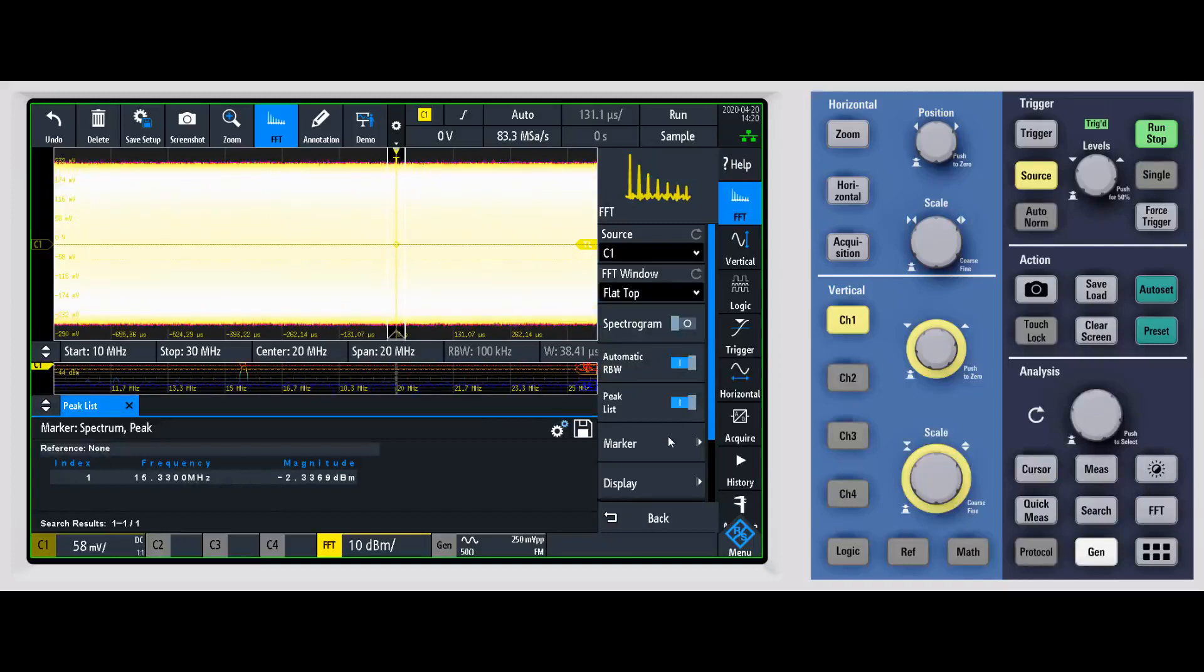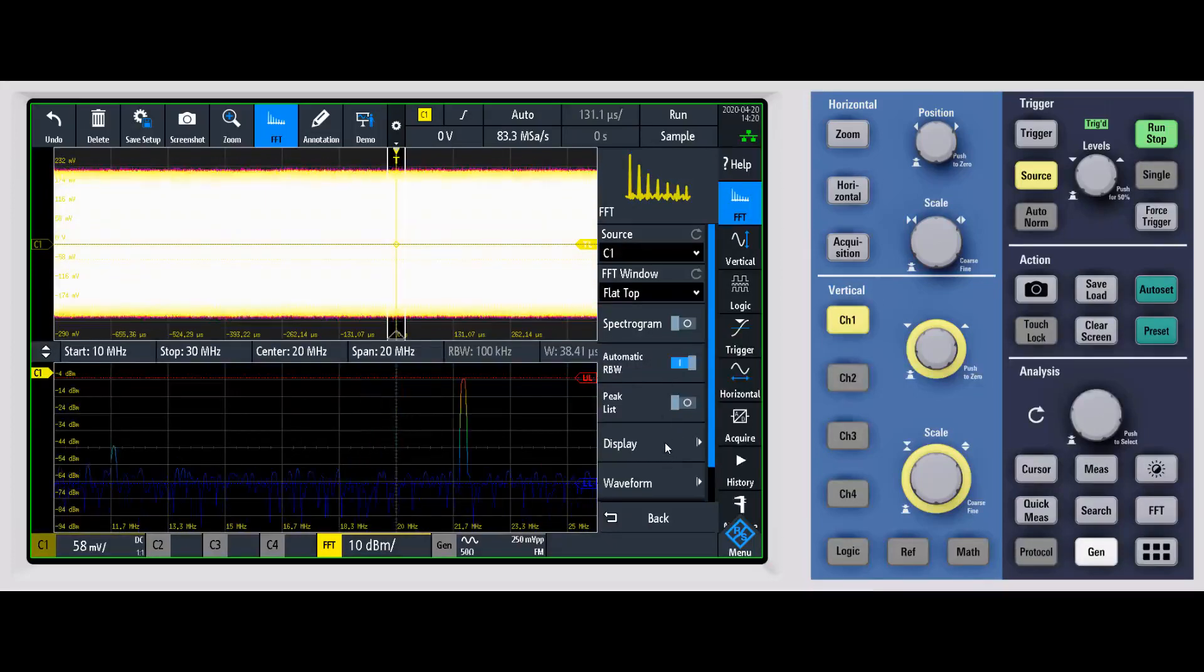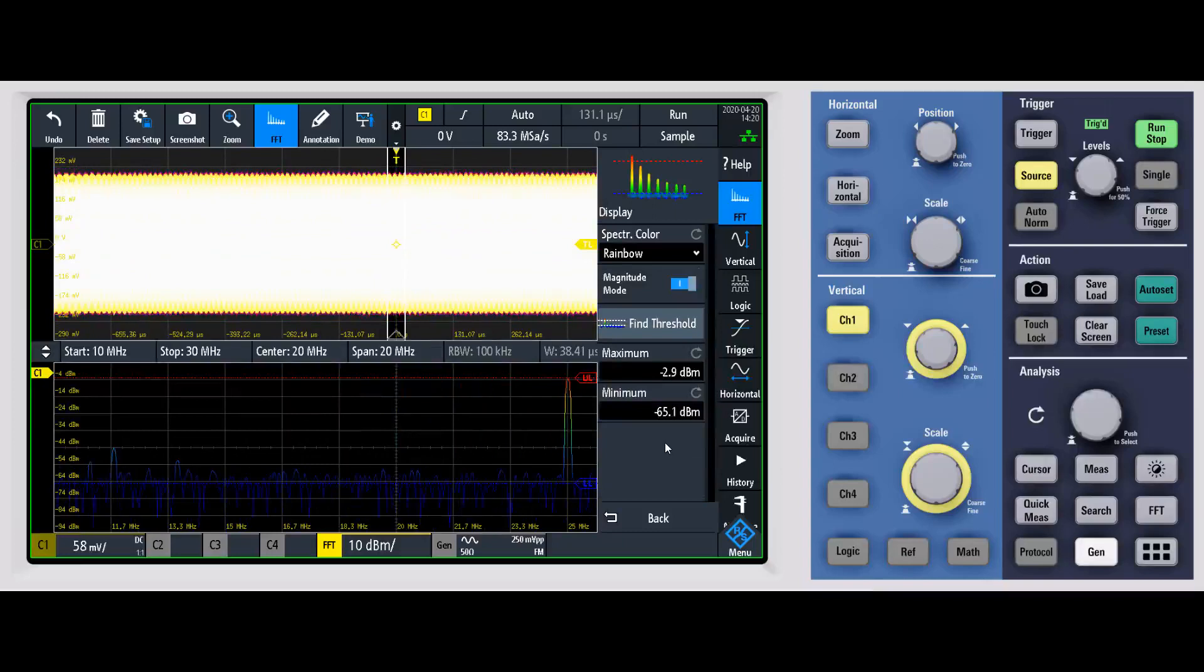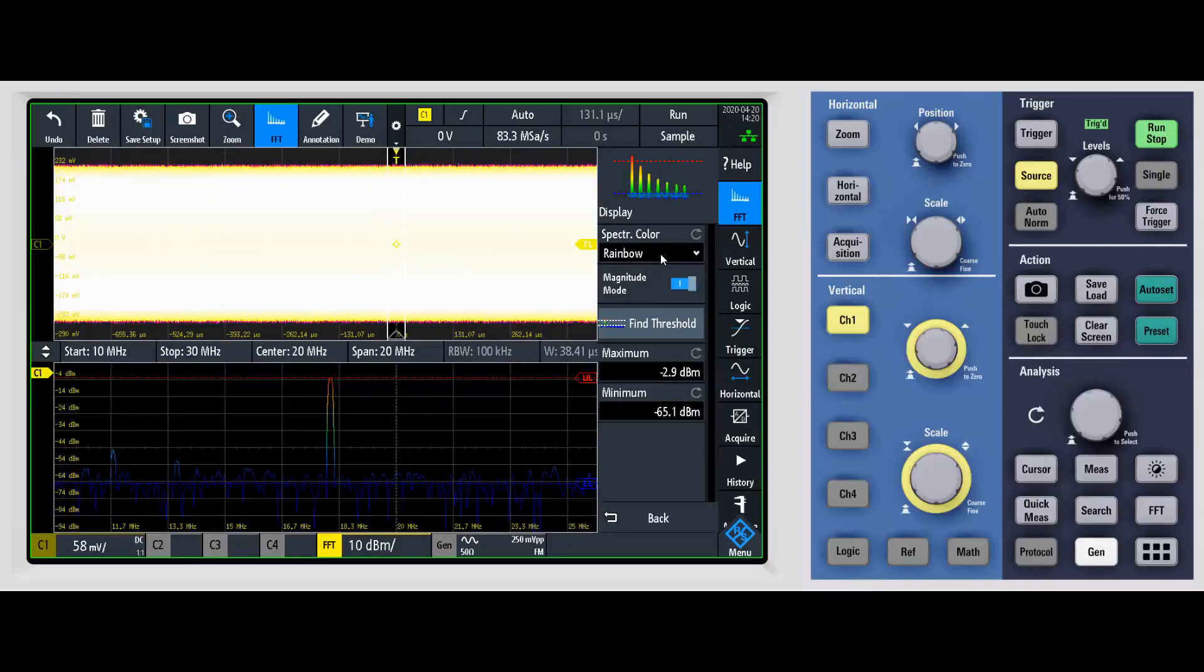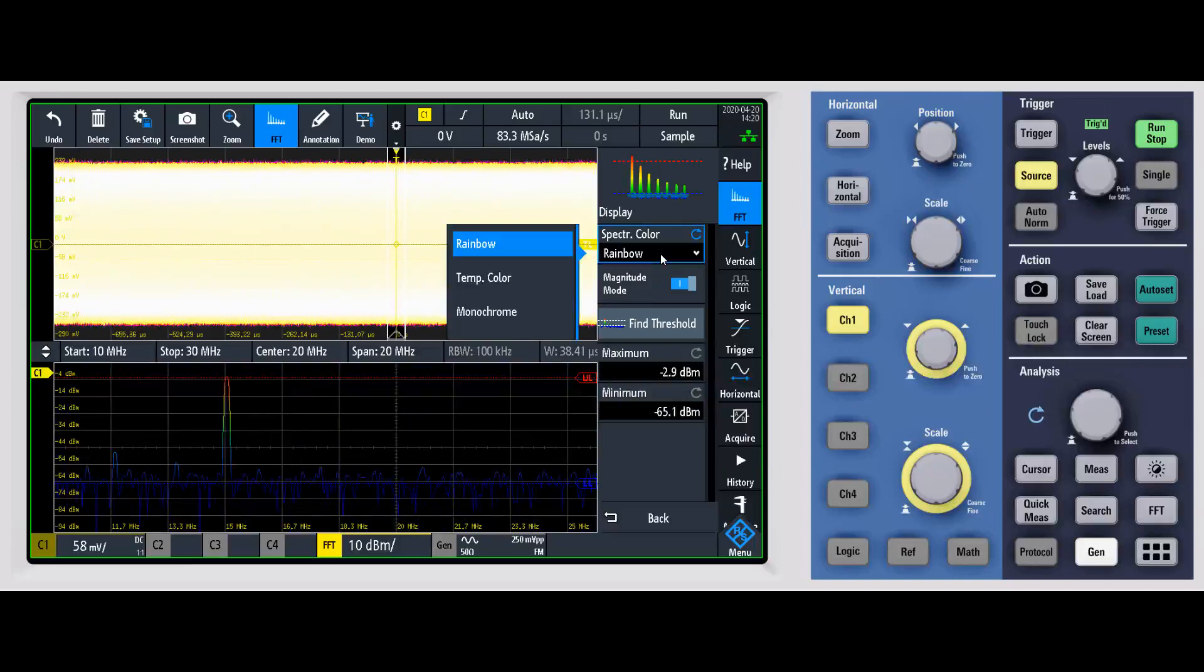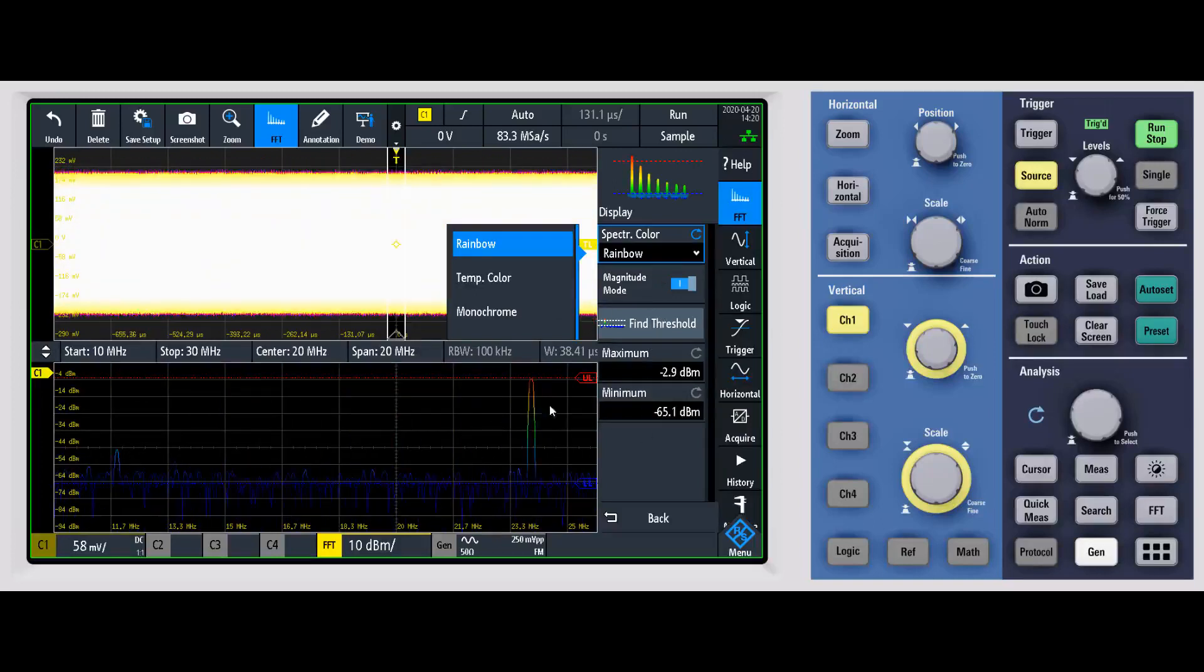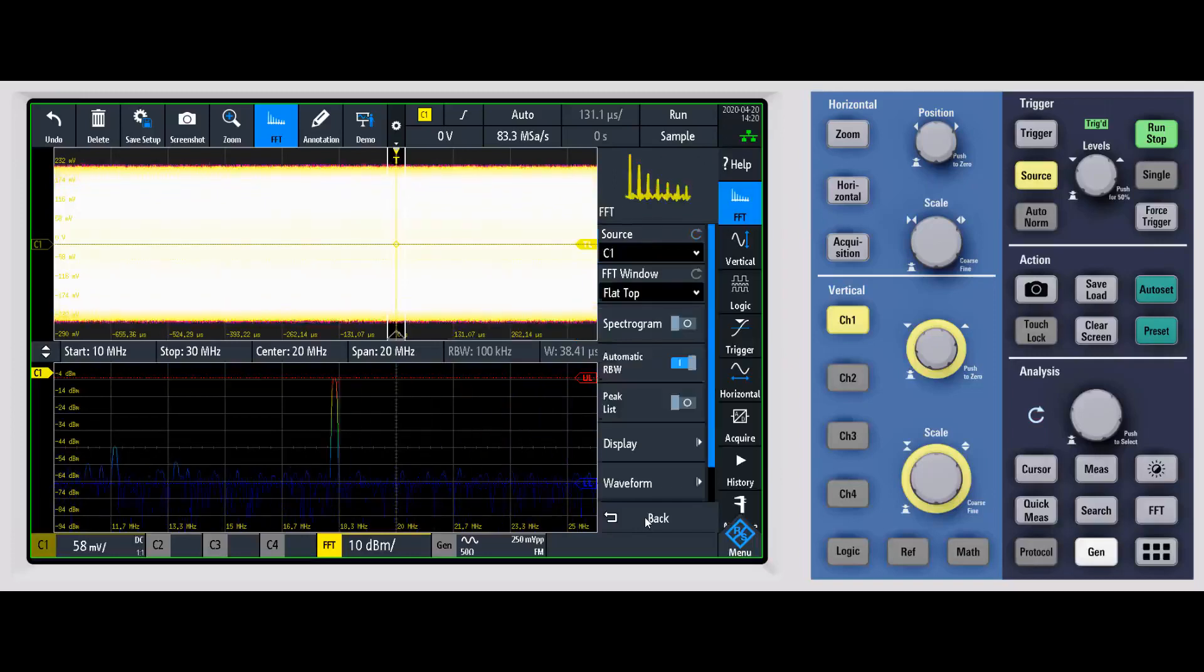If I go back, we'll turn peak list off. For display, you can of course change the way that things are shown. The spectrum color, you can have it as a rainbow or temperature, or you can have it as monochrome. You can change where the thresholds are, so how it's basically displayed within the window itself.